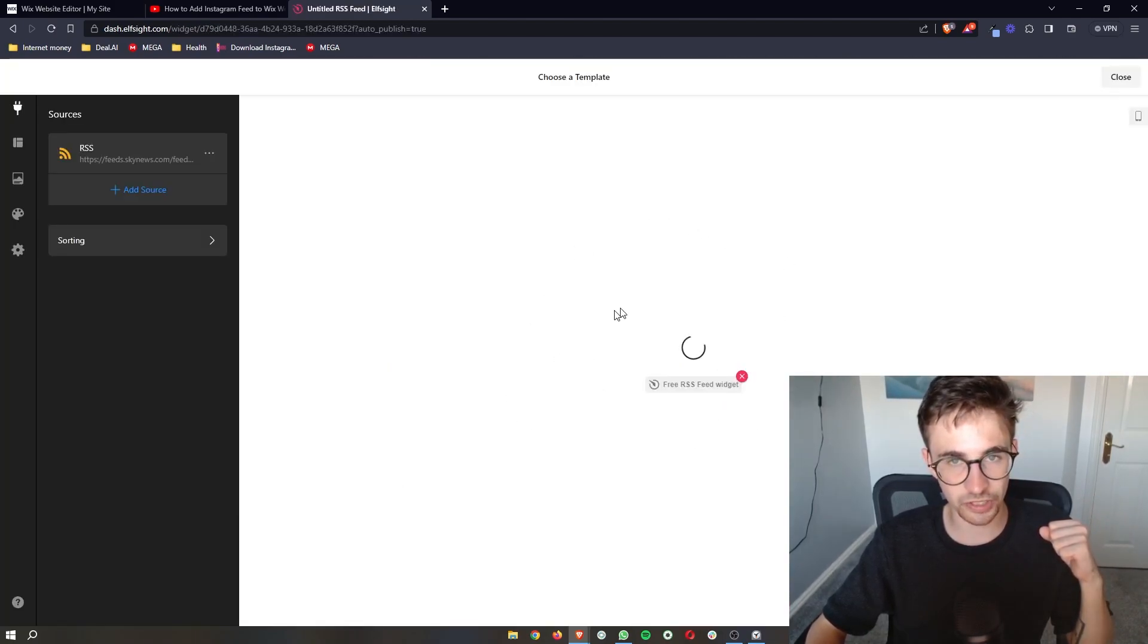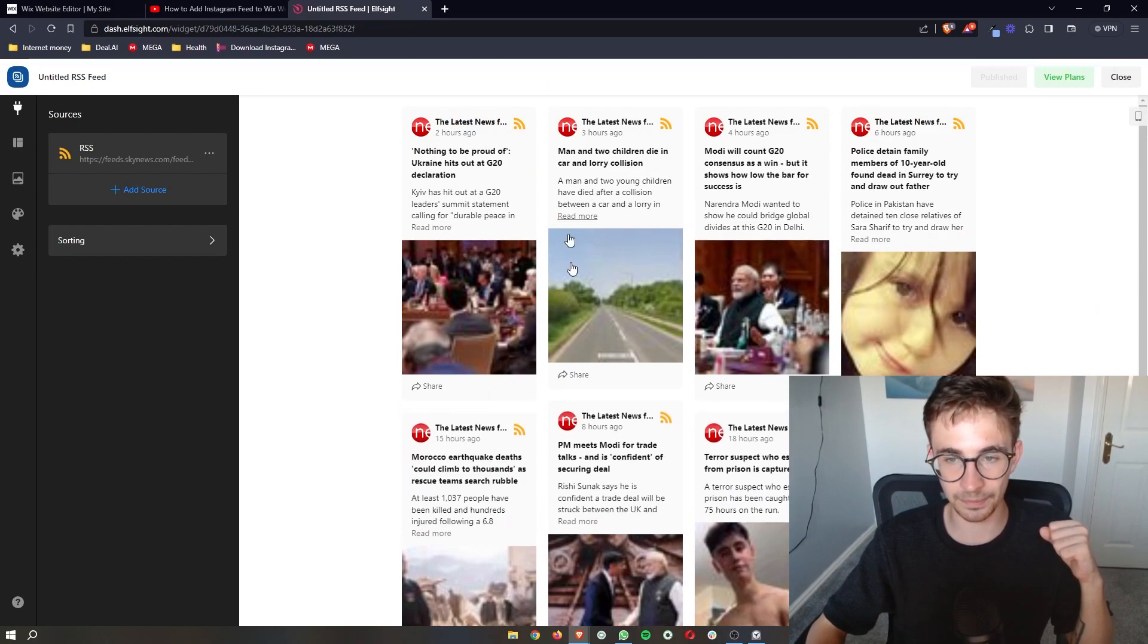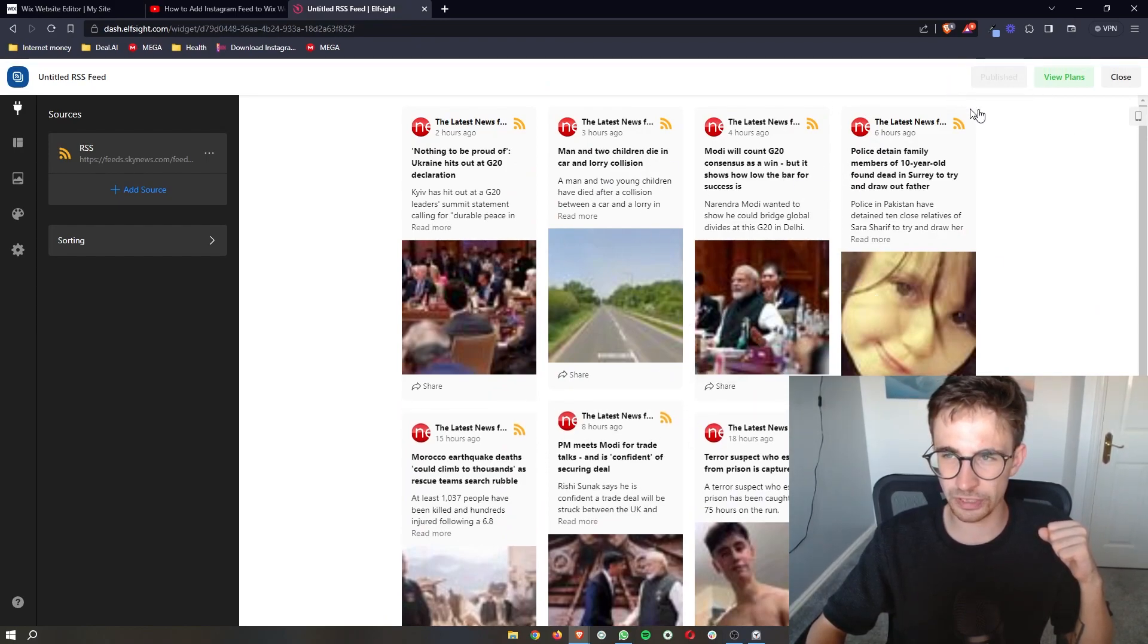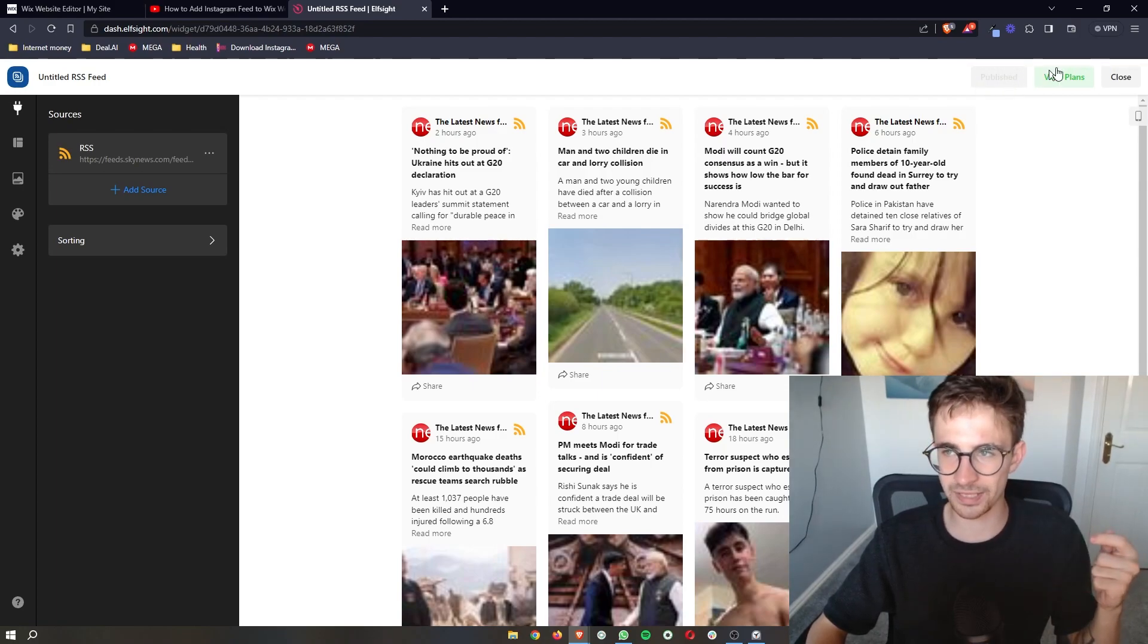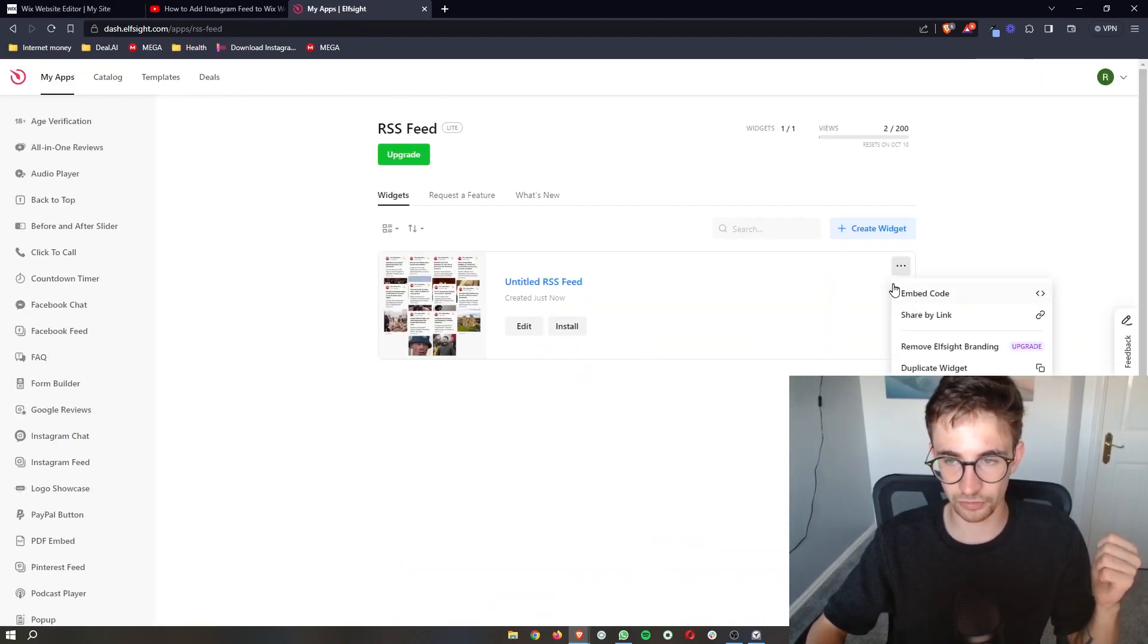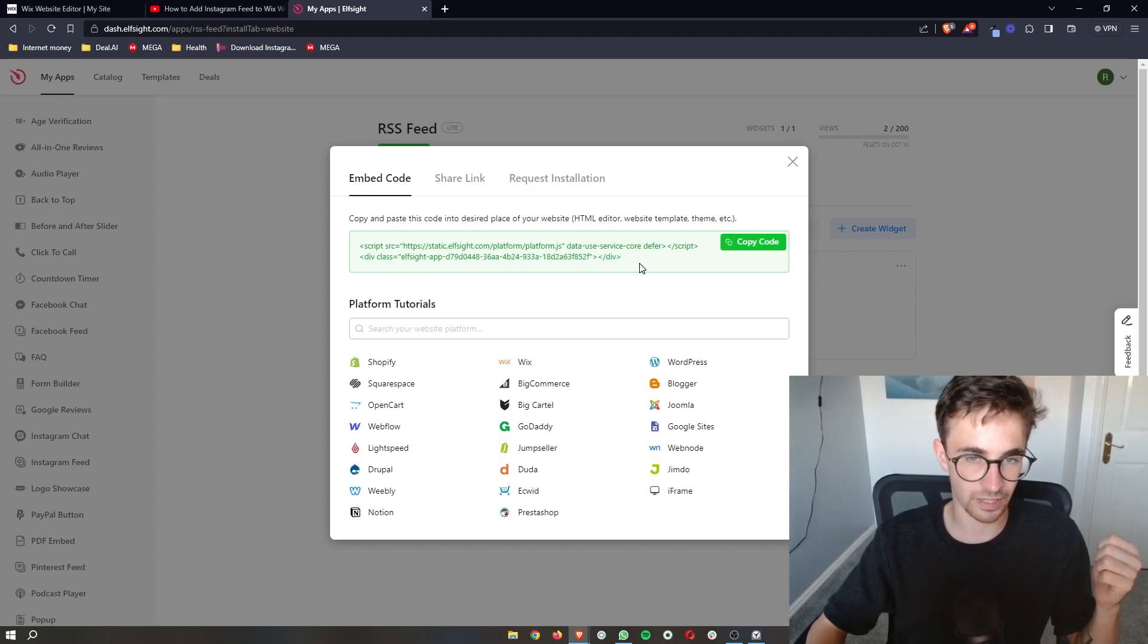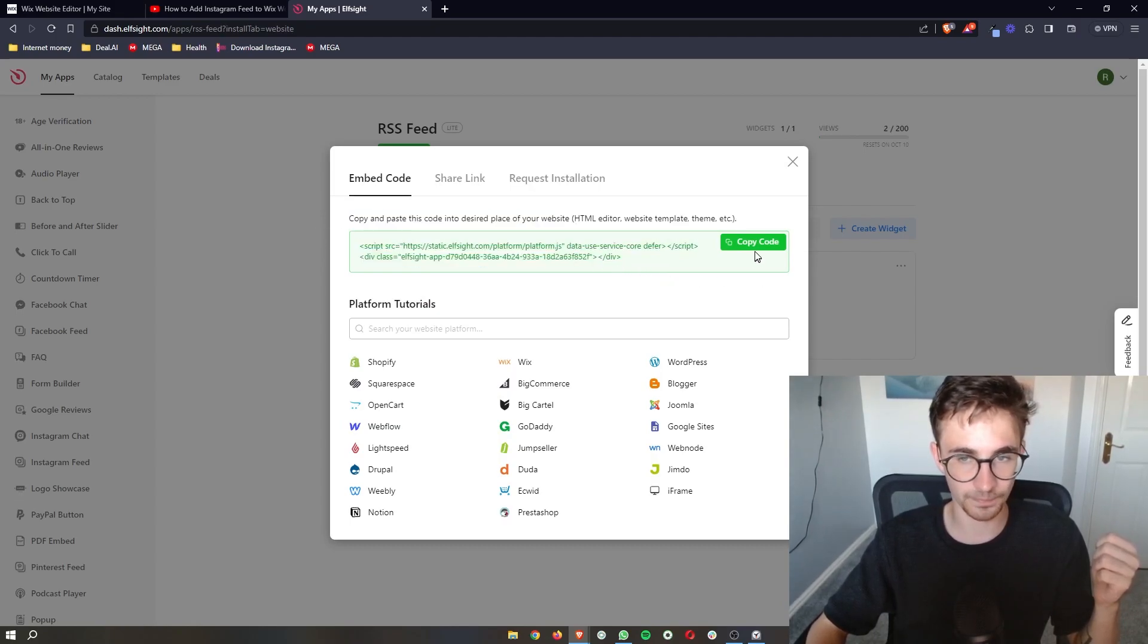It's then going to save the widget and give you a template of what this is going to look like. Now for some reason this is already published for me, however there should be a green button up here that says publish. So go ahead and click that, and then what it should do is take you over to a screen that looks like this. It's going to give you a little bit of code.